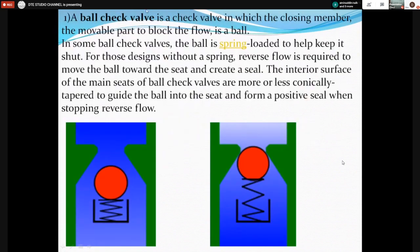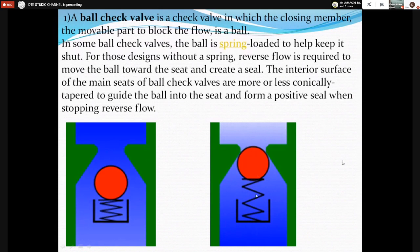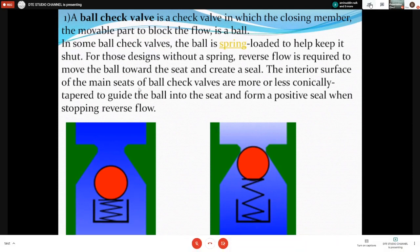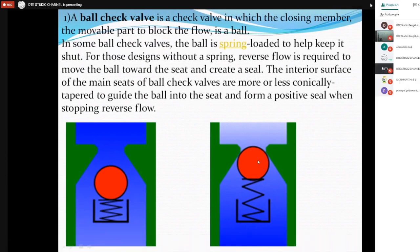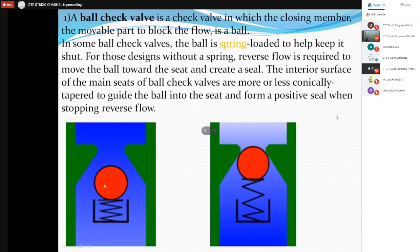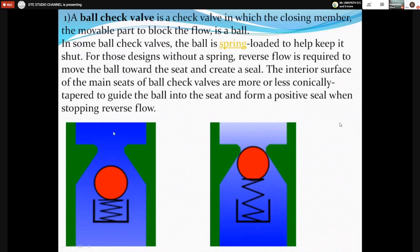The first type is a ball check valve. A ball check valve is a check valve in which the closing member — the movable part to block the flow — is a ball. Initially the ball closes the inlet port by means of spring force. The interior surface of ball check valve seats is more or less conically tapered to guide the ball into the seat. It is also known as a check valve or non-return valve because it allows flow of fluid only in one direction; in the reverse direction the ball automatically closes the port.